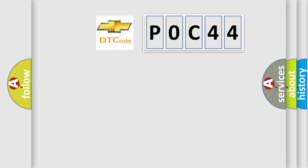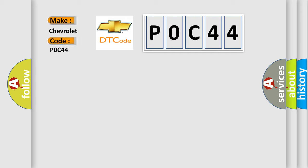So, what does the diagnostic trouble code P0C44 interpret specifically for Chevrolet car manufacturers?